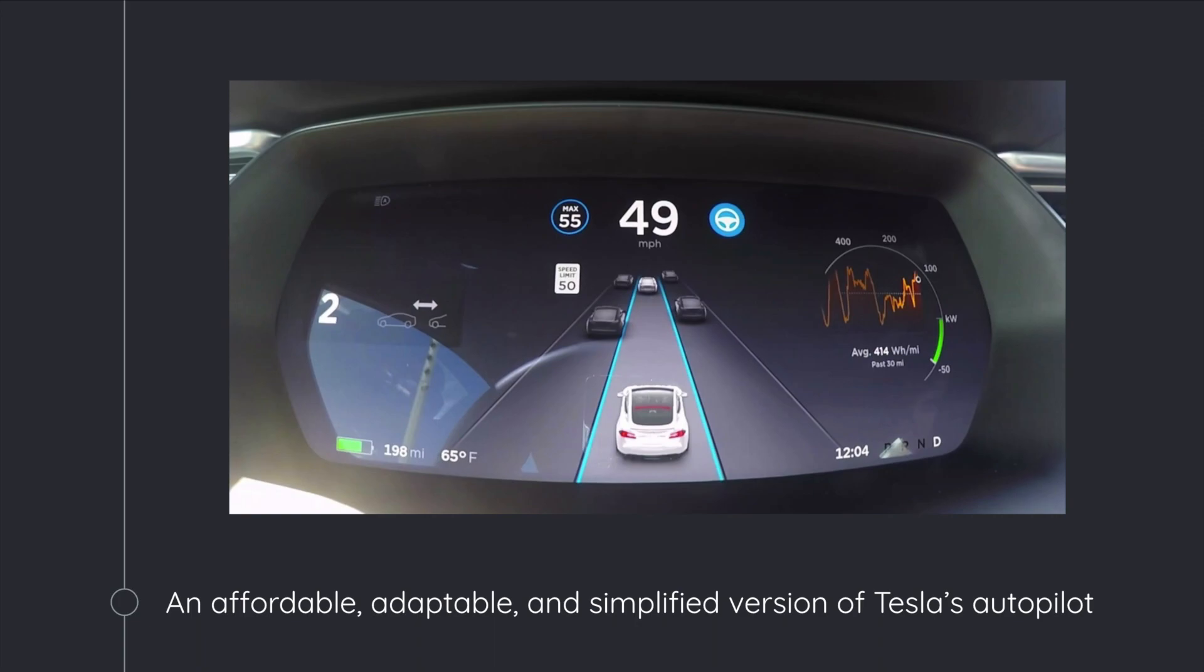And this was sort of what got me thinking about what if I was able to do this, but instead of having it in a Tesla only, make an affordable, easy to implement system for any sort of car.